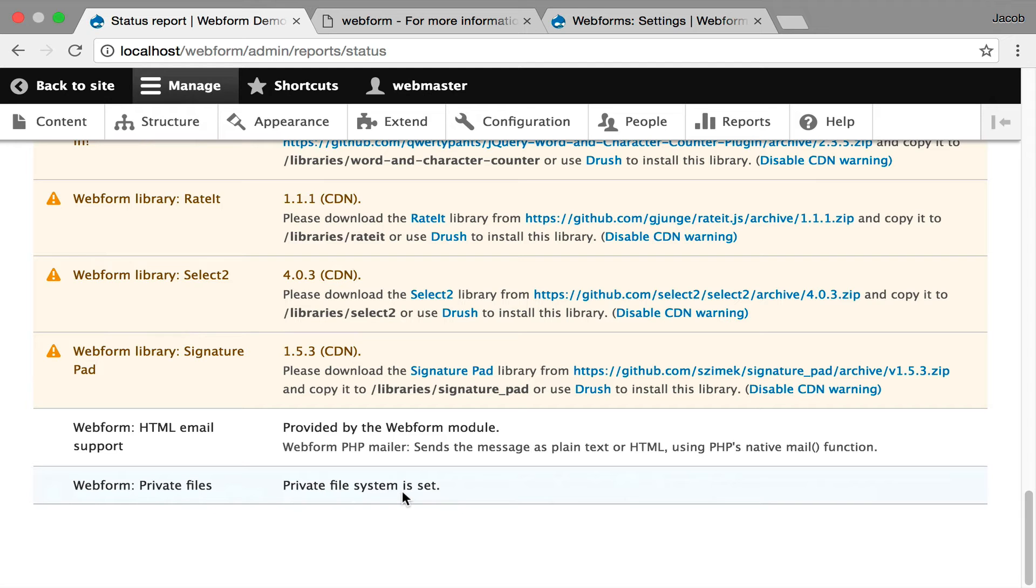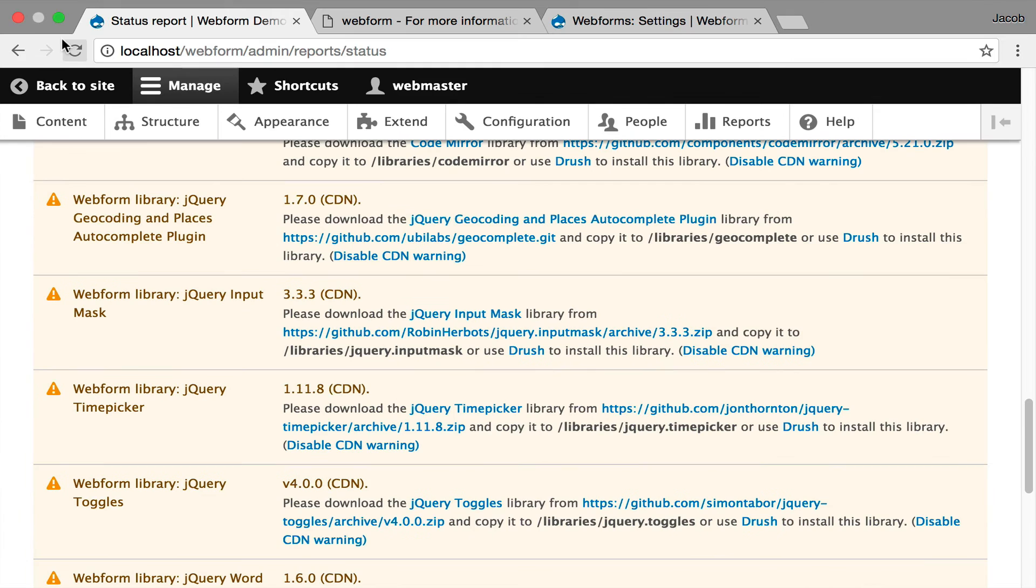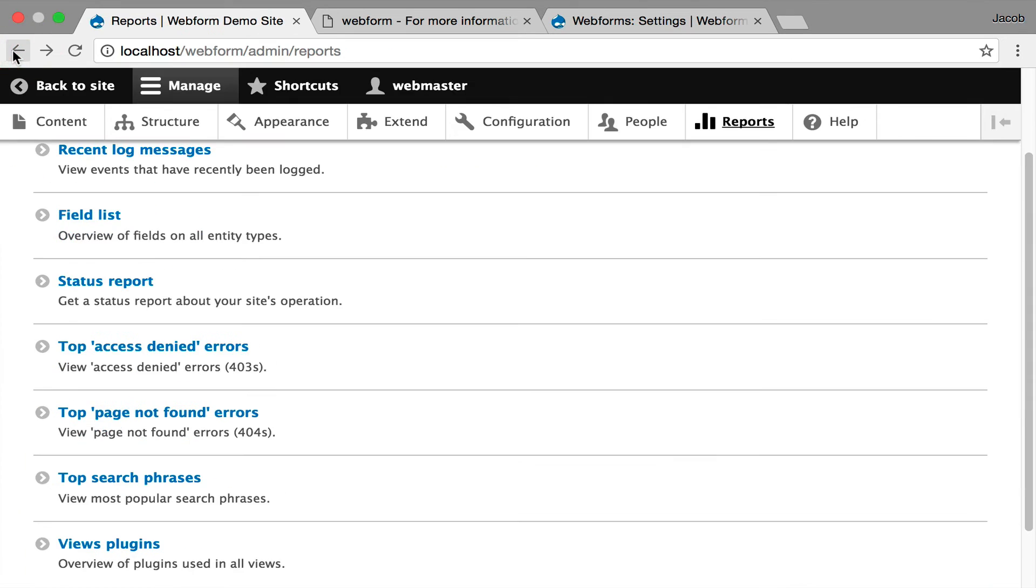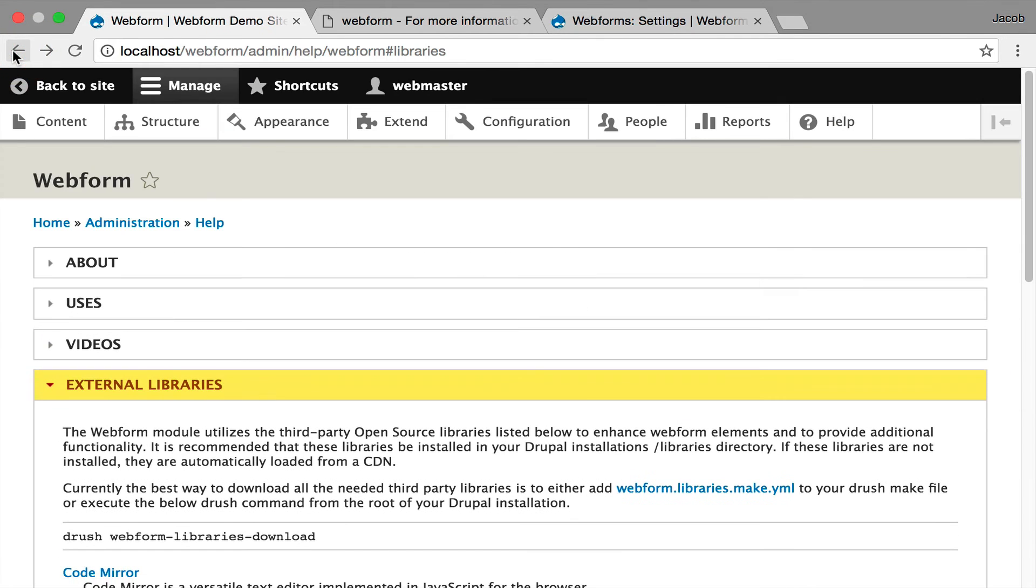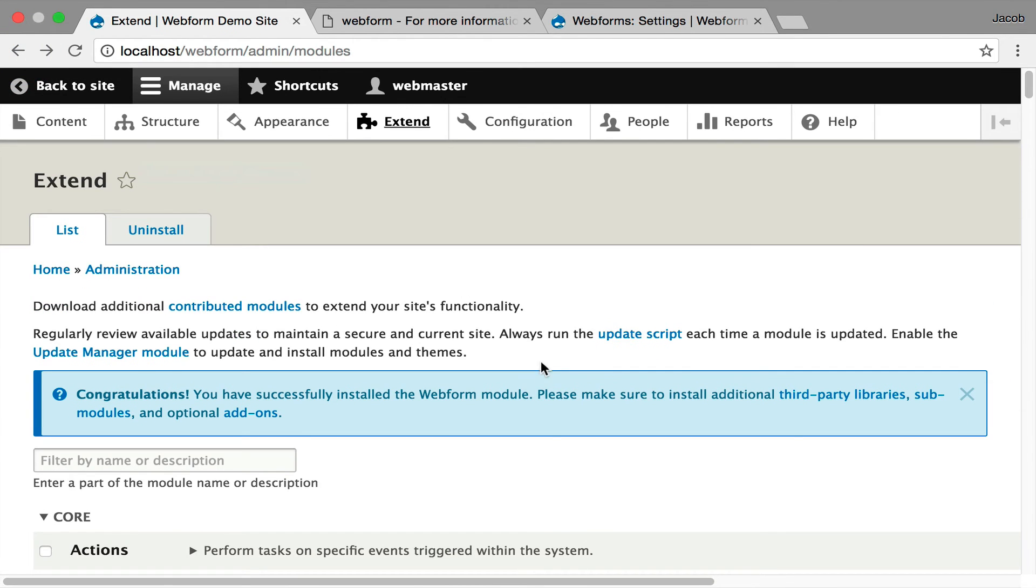So moving on, we've looked at libraries. Another thing you can do, and I'm going to jump back to the main module page, is you can install additional contrib modules to provide enhancements to the Webform module.